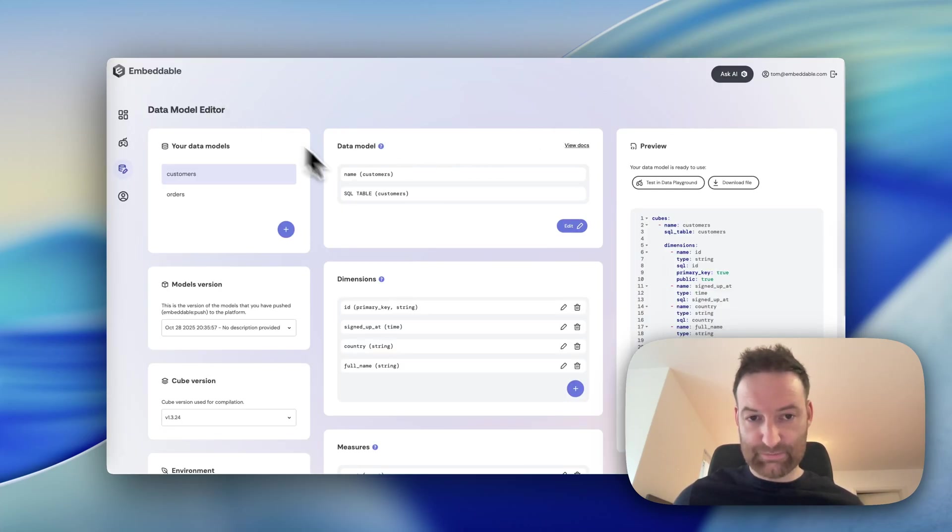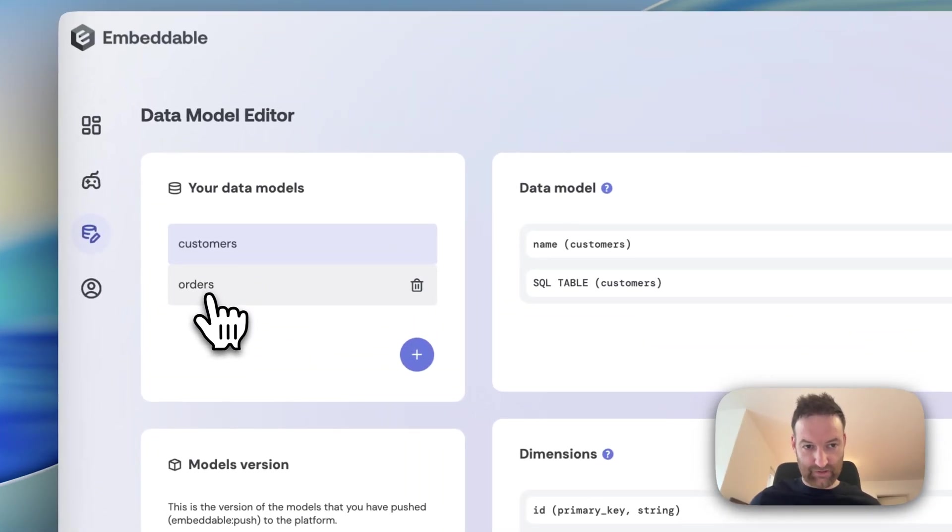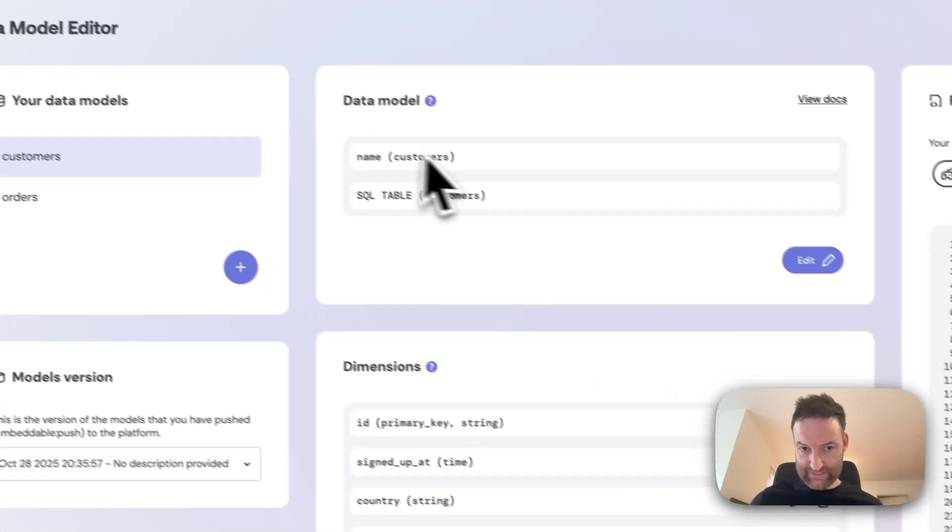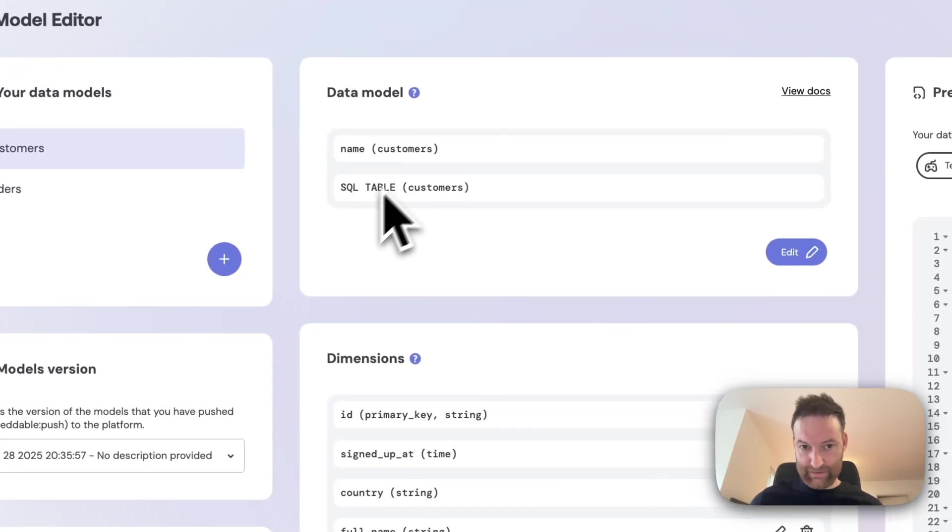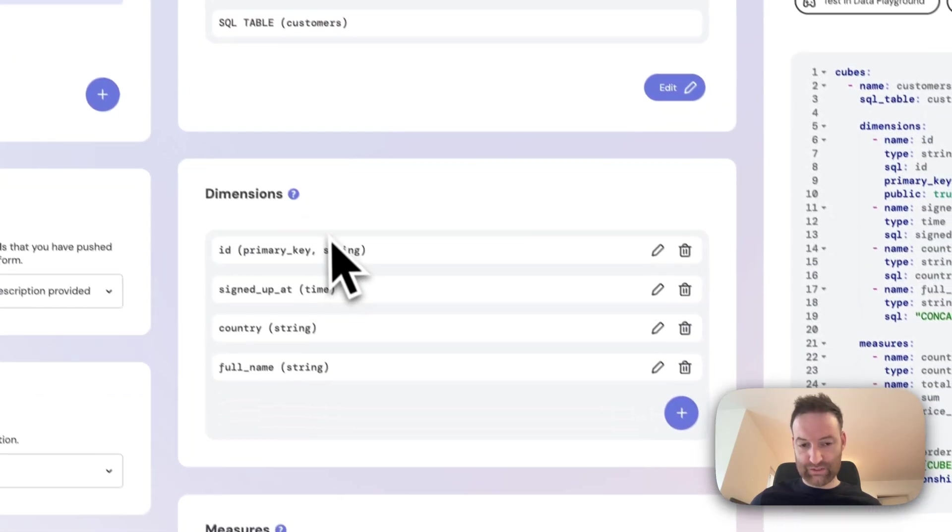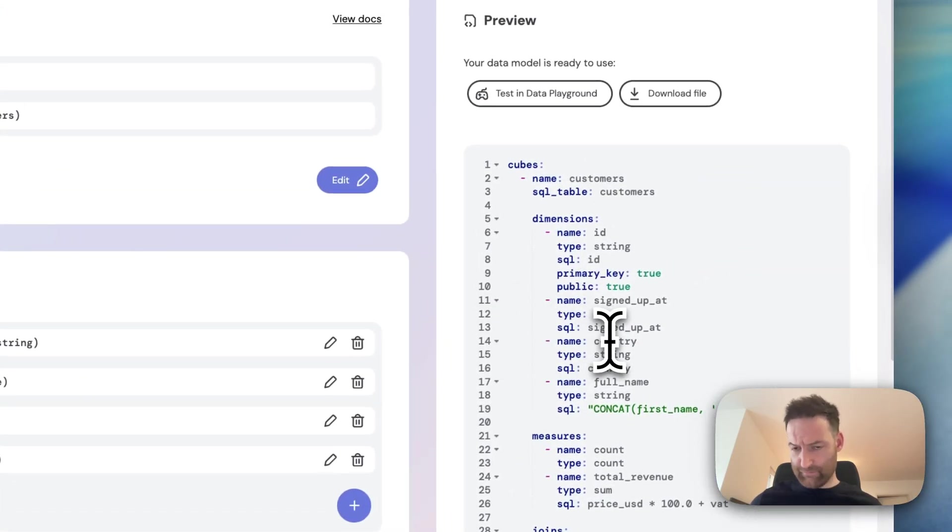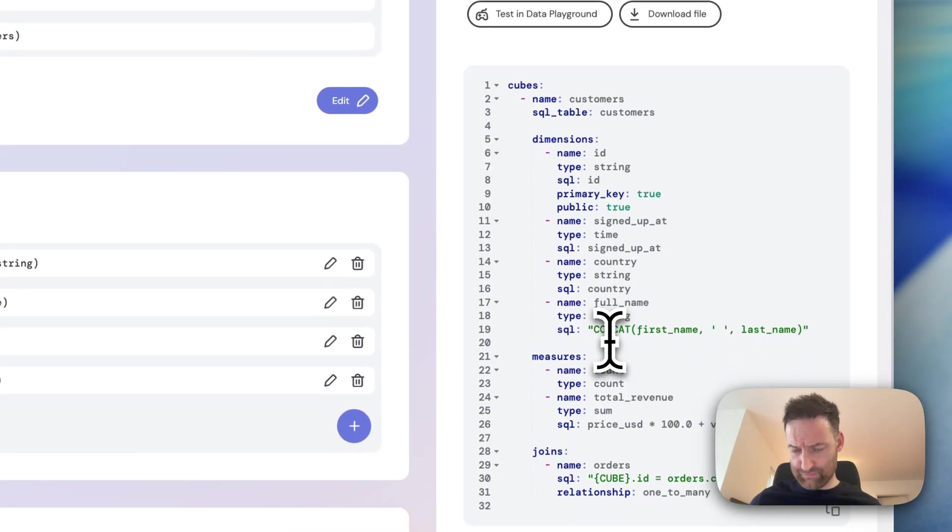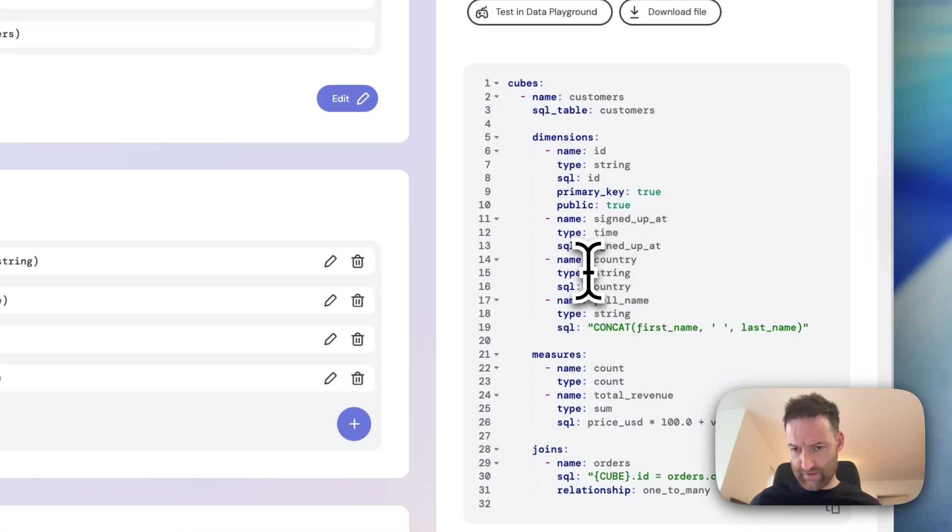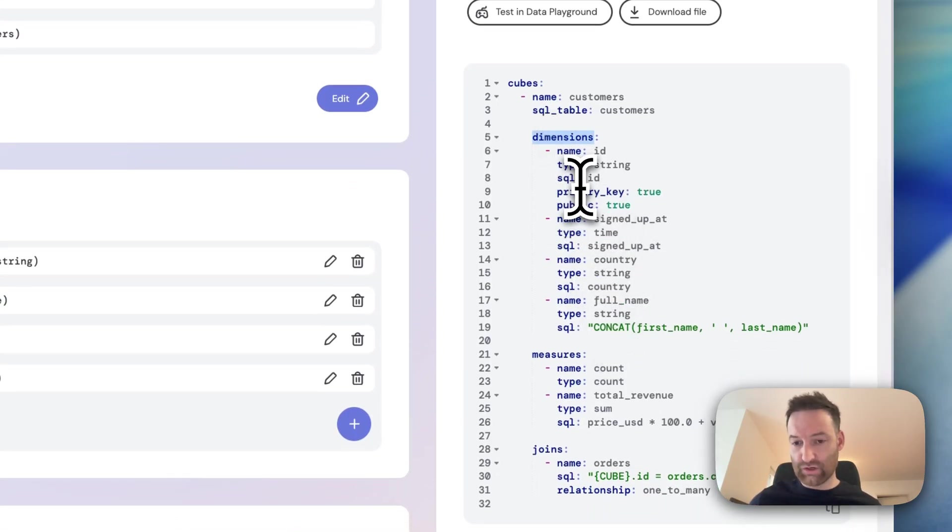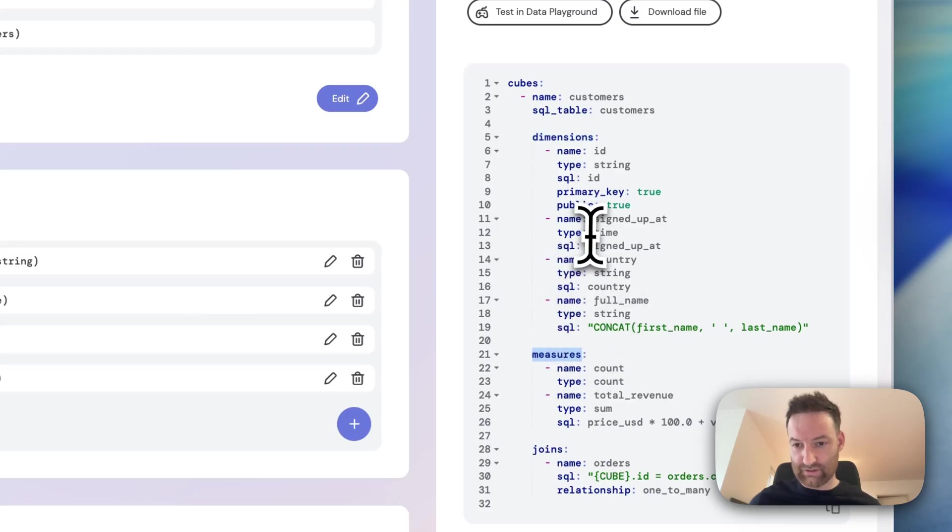We have a data model editor, which basically allows you to define what we call data models. So you can see our customers and orders here. Basically, it's just a name. We define a core table and then we define these things called dimensions and measures. If you're familiar with a lot of other BI tools, you'll be familiar with a similar syntax.